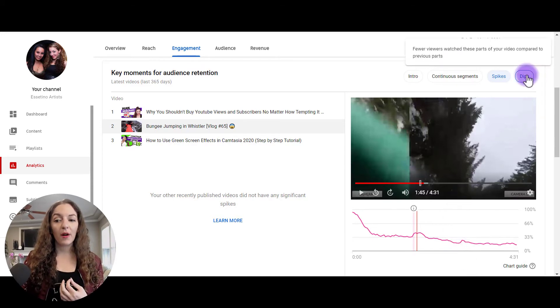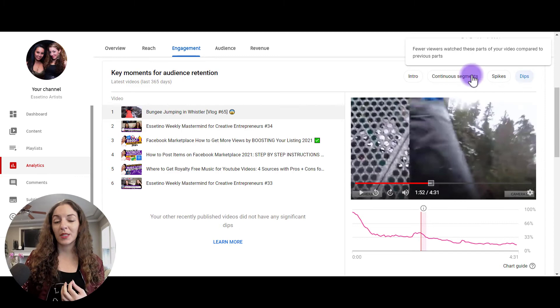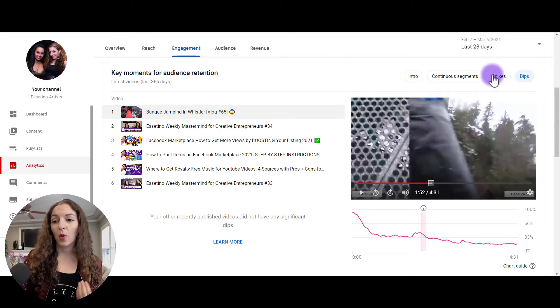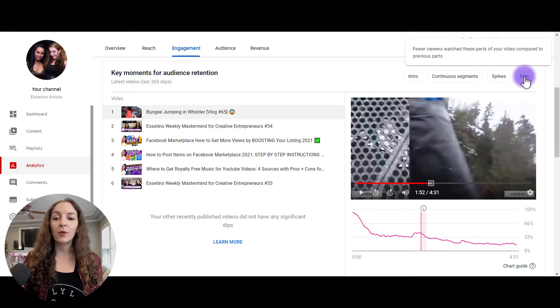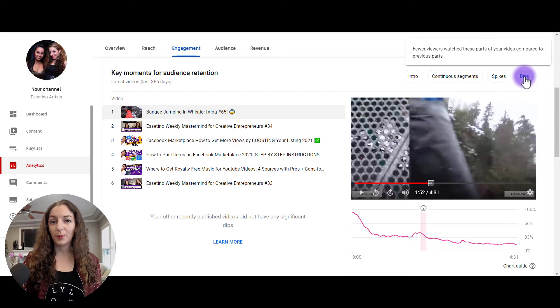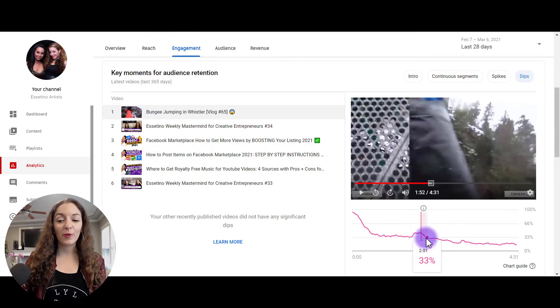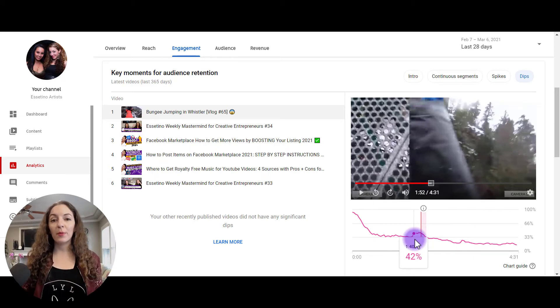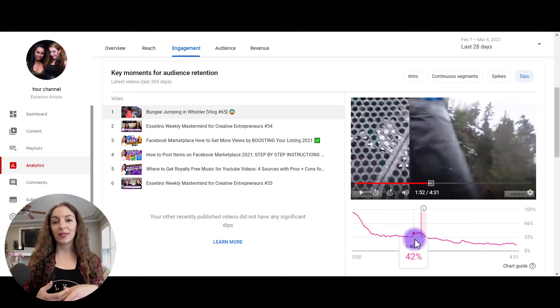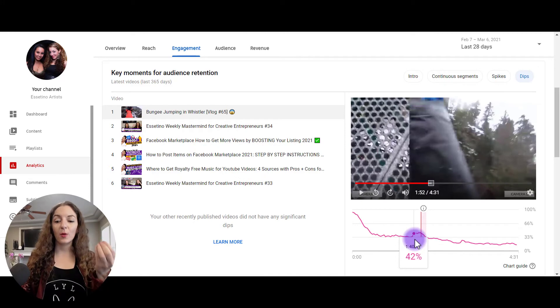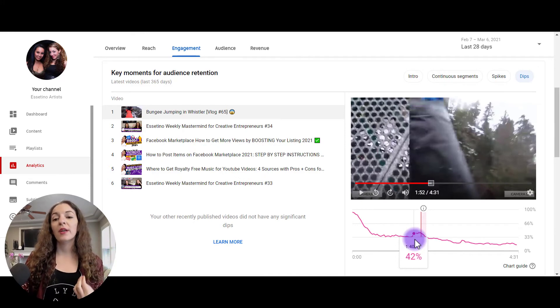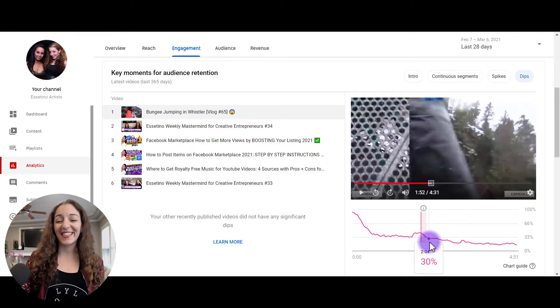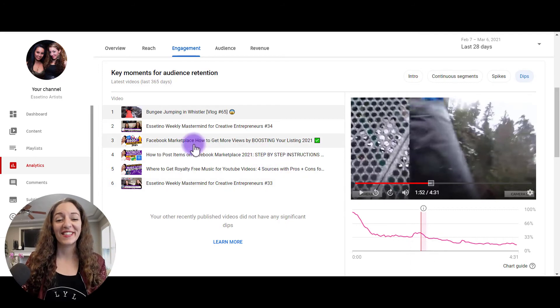The fourth part here is called dips. So dips are where people are dropping off more than usual. So it says here, fewer viewers watched these parts of your video compared to previous parts. So again, you want to be able to read into this and click and see in these parts and see why people might have dropped off. It might have been a part that people just leave the video right away, or it might have been a part where people just kind of skipped to another part of the video. So it's less retention is picking up on there. And you can see here that as soon as she jumped, boom, it's a dip, right? People, that's all they came for and then they leave the video.